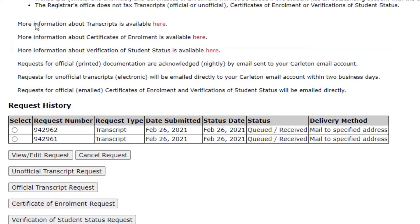Your request has been successfully submitted when the status shows as Queued and Received. Once the status changes to Printed, that means your transcript has been printed, packaged, and is ready for delivery. If you selected to pick up your transcript, the status Printed will mean it is ready to be collected during business hours. If you are receiving your transcript via email, your transcript will arrive within two working days.